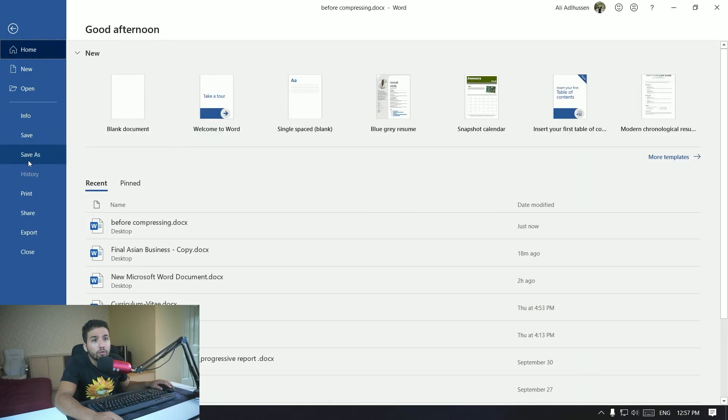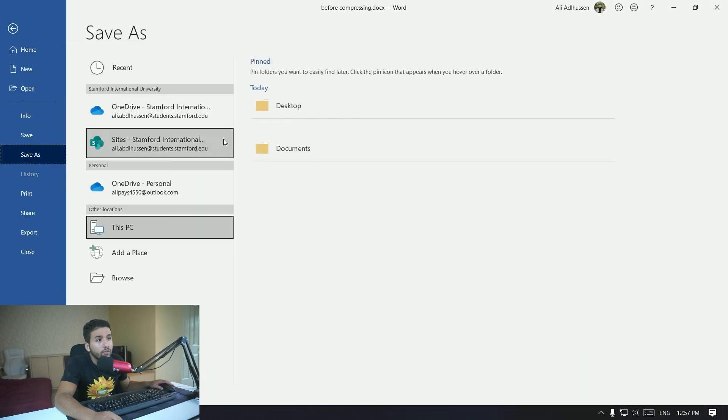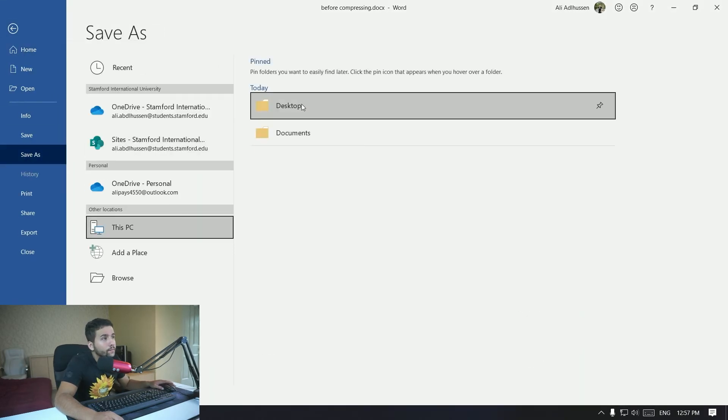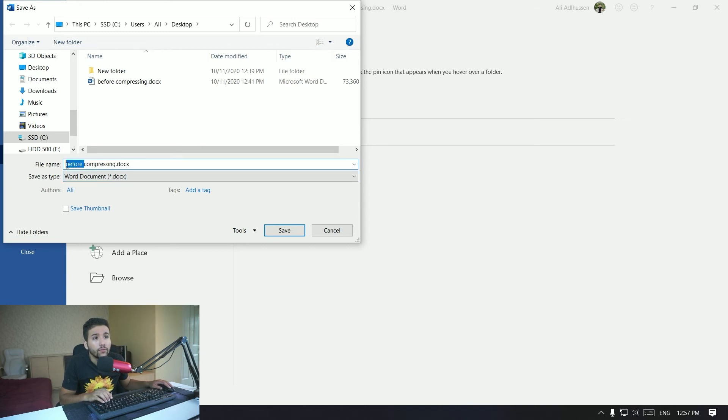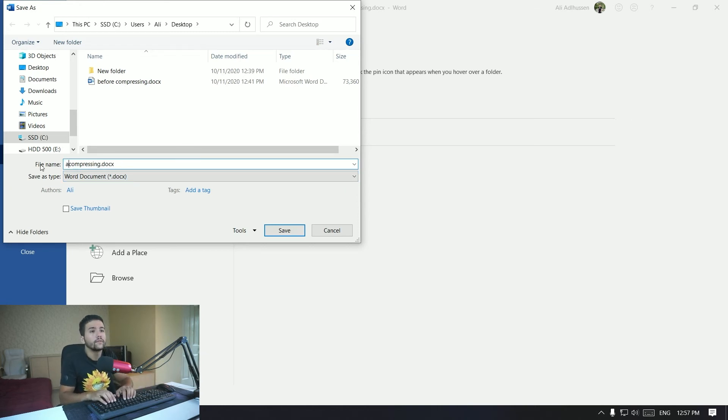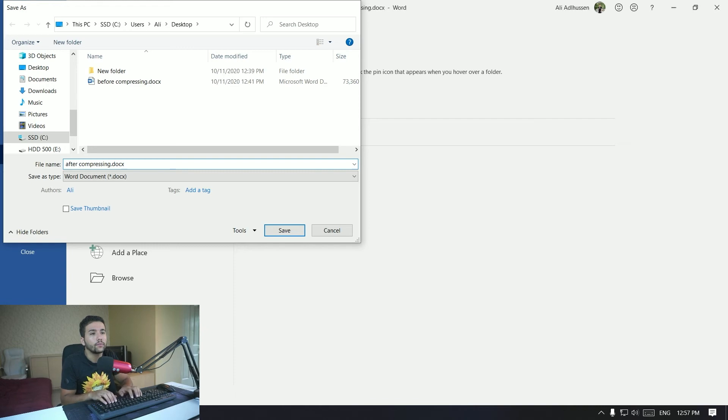So say that I want to save it on my desktop and then I want to write 'after compressing'.